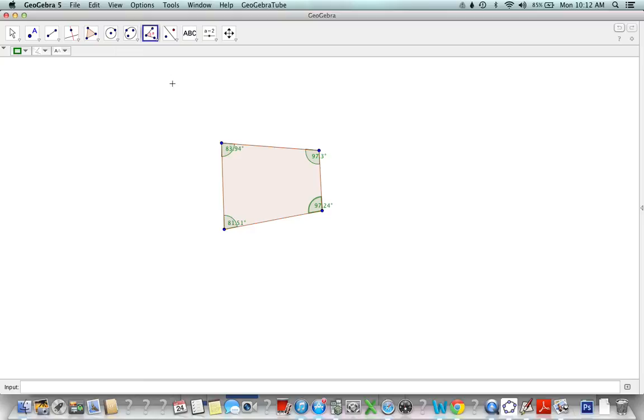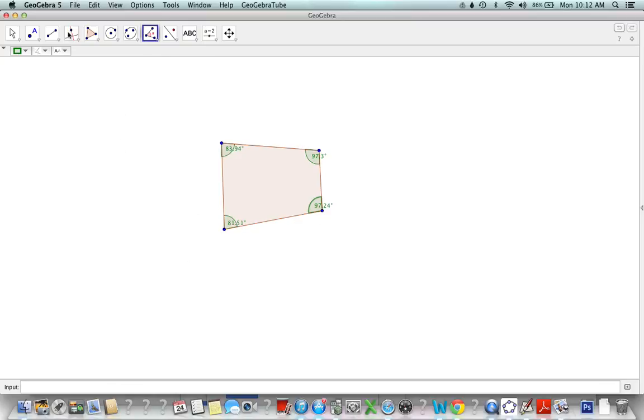An exterior angle is an angle between an extended side of our polygon and an adjacent side. So let's extend this side and I'll show you what I mean.